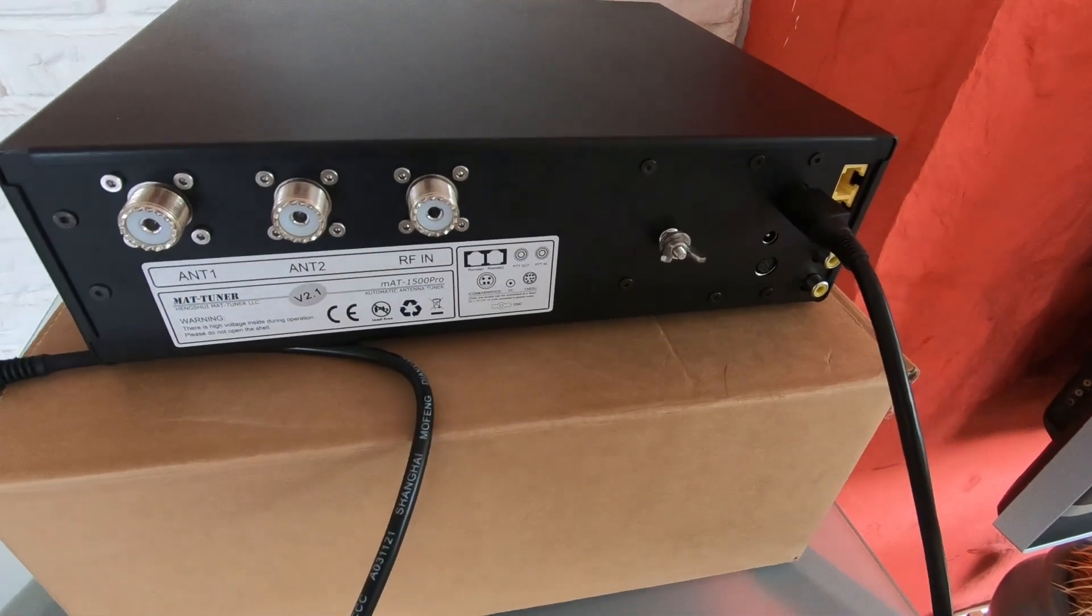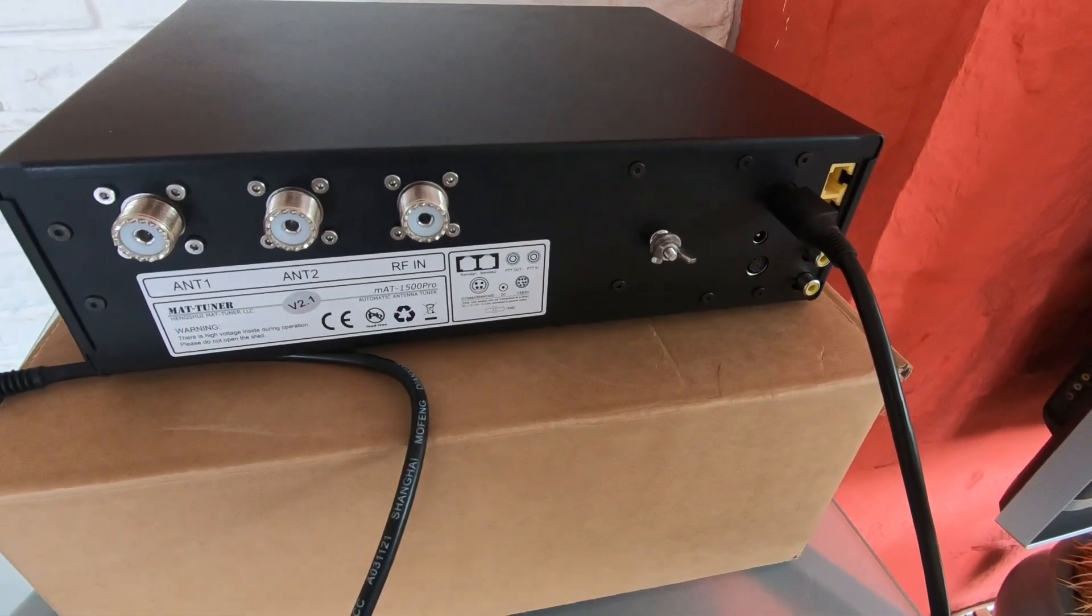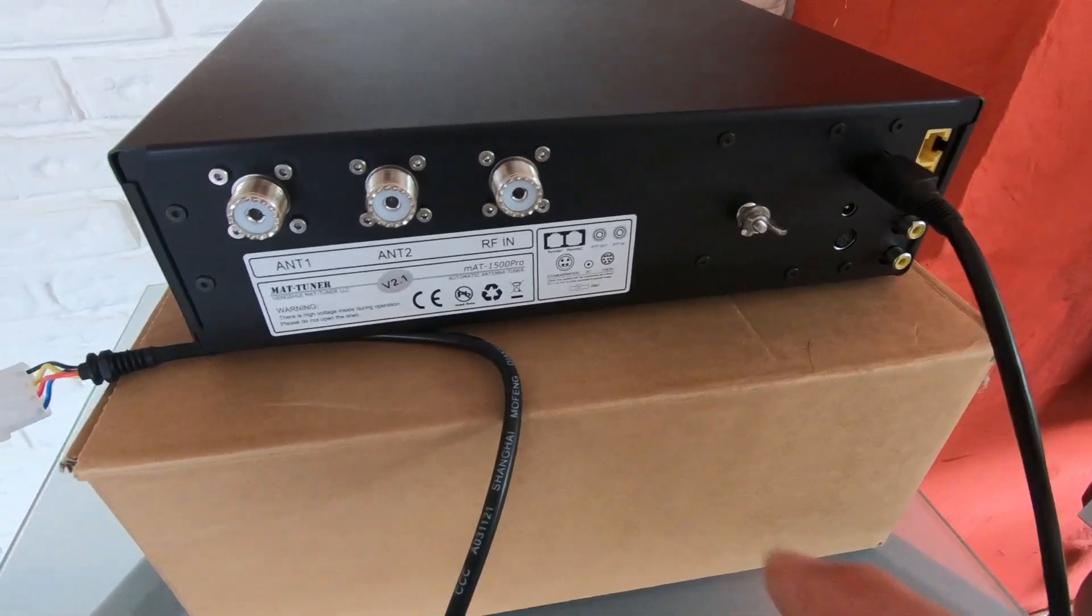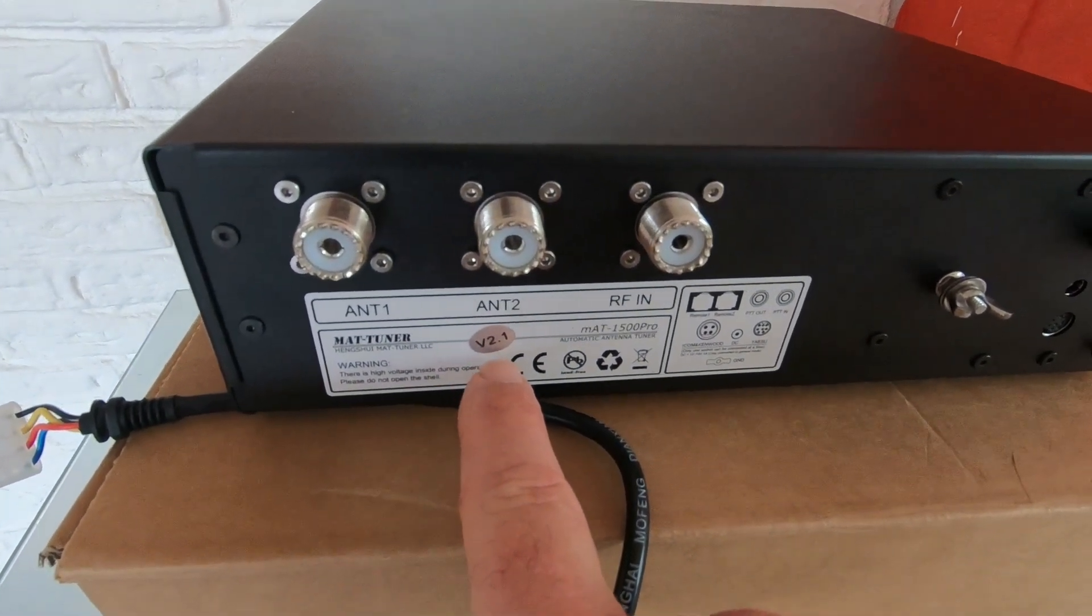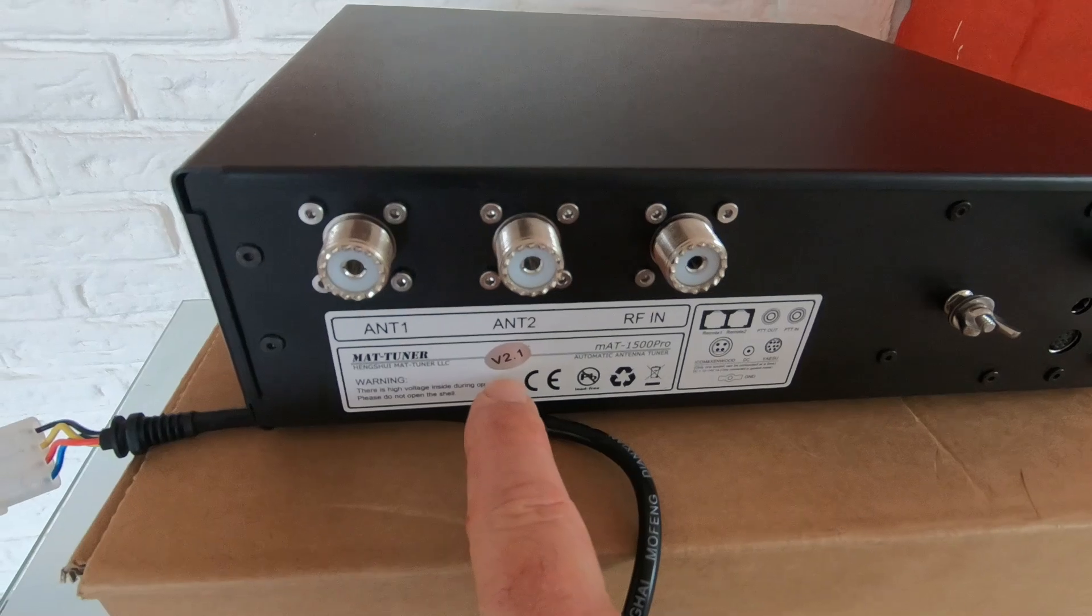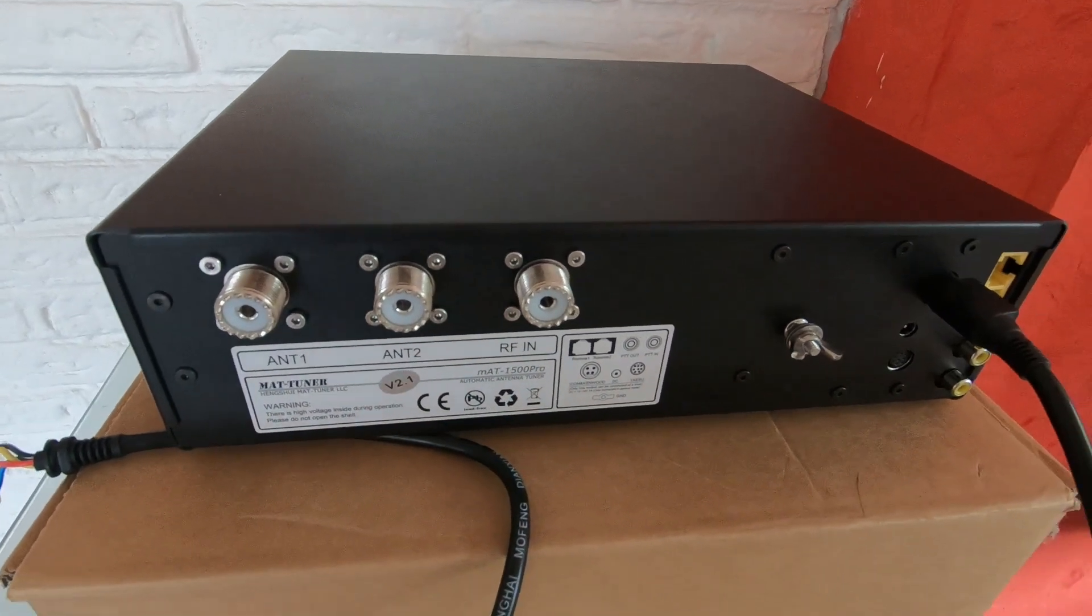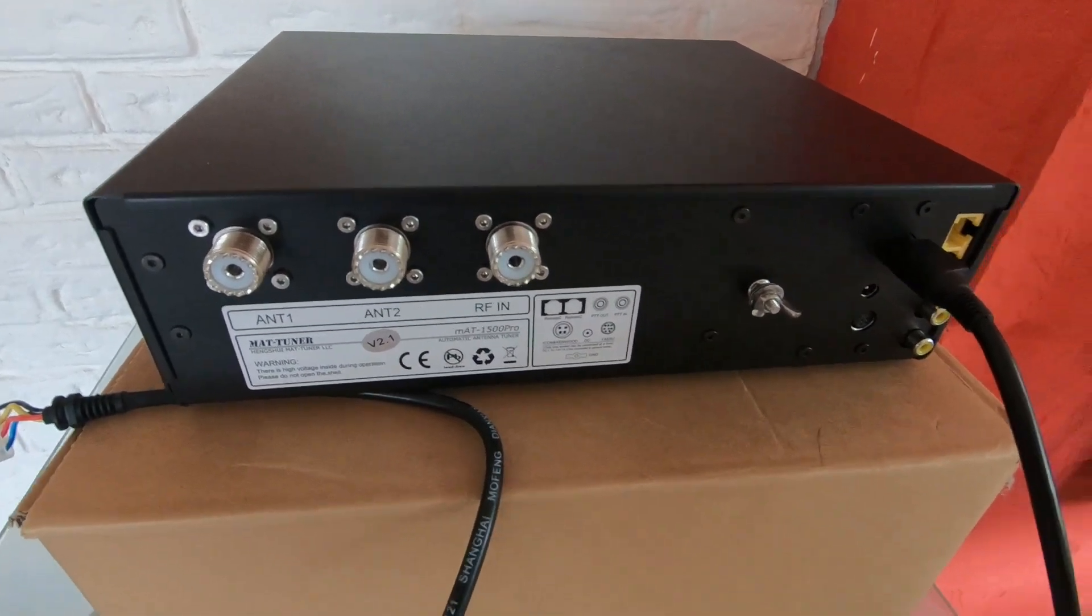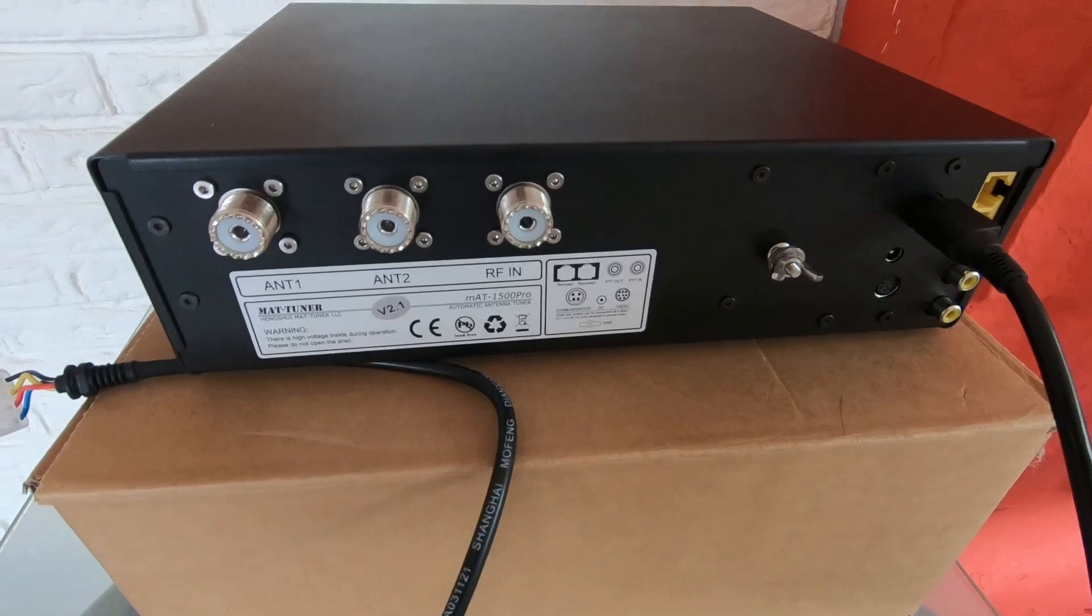Funnily enough, it says version 2.1 on the outside, but on the inside it says version 3.1. Another nice feature I find is the fastener system.